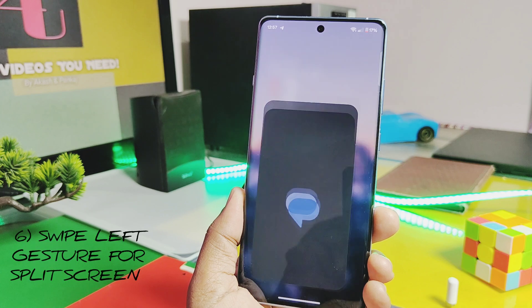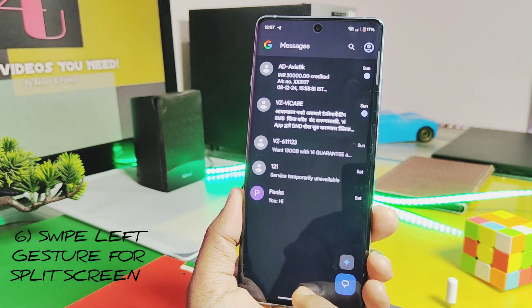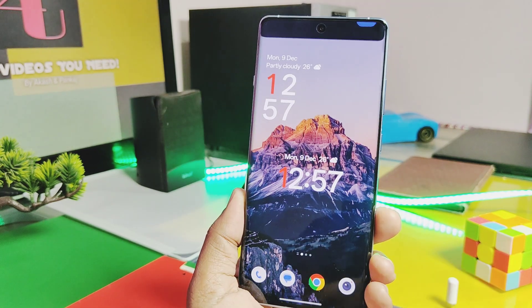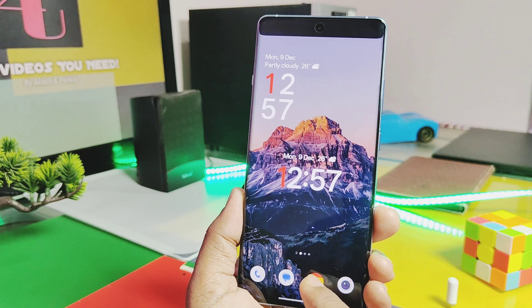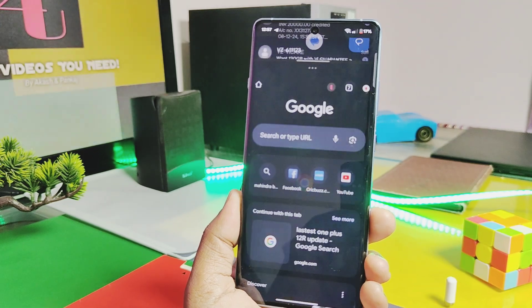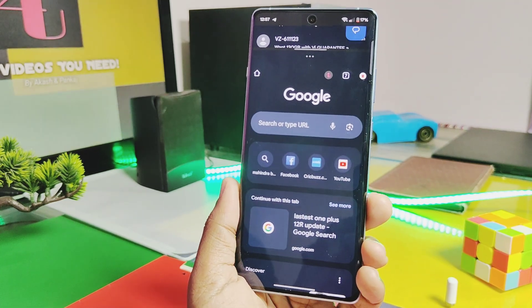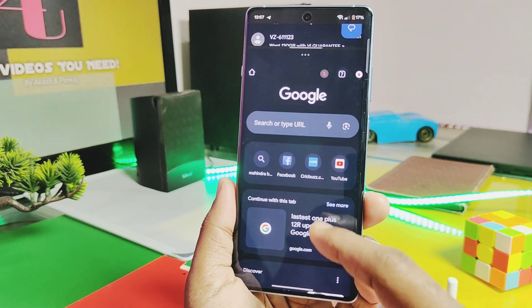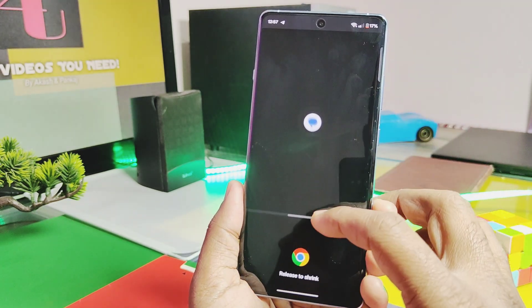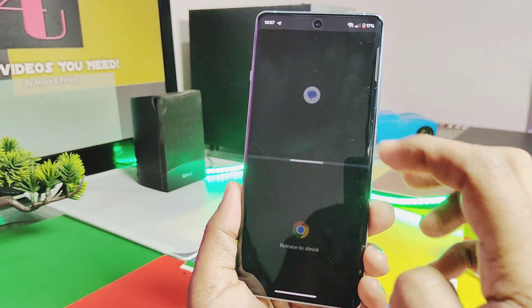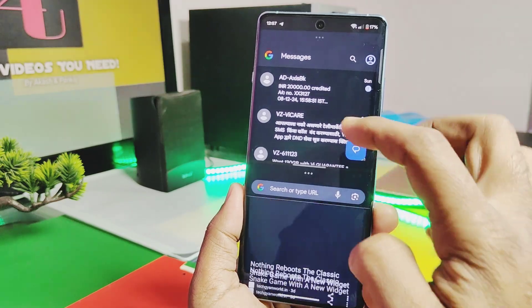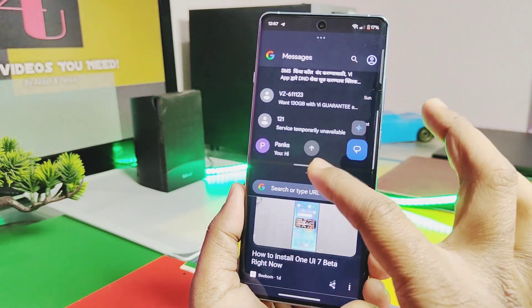Next, OnePlus added a new gesture to enable split screen for any running application. You just need to swipe up from the bottom navigation bar pill towards the left side of the screen. This immediately splits the currently running application to the top of the screen, and if you open any other application it converts into a pair of split-screen applications.